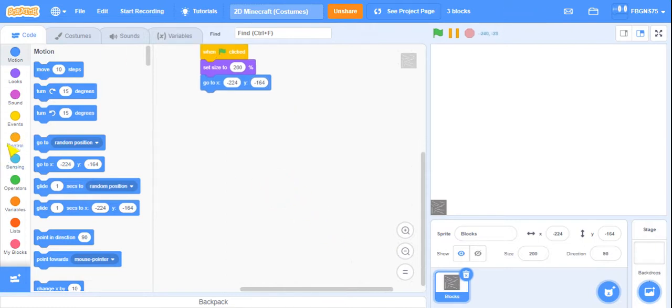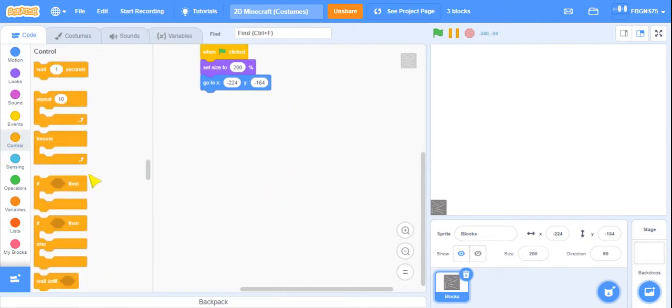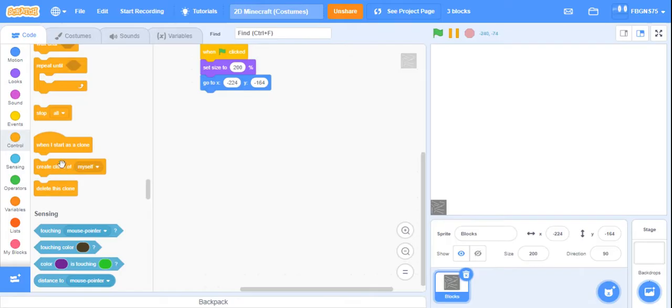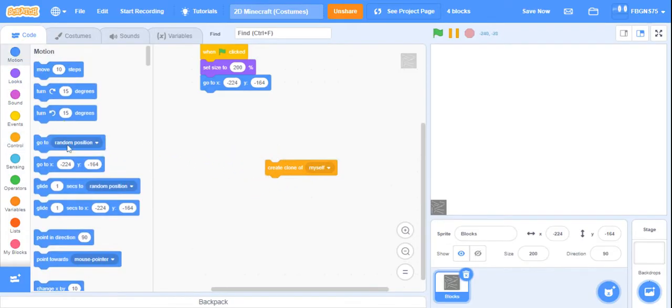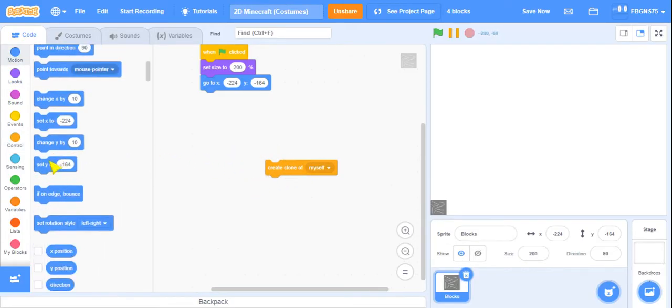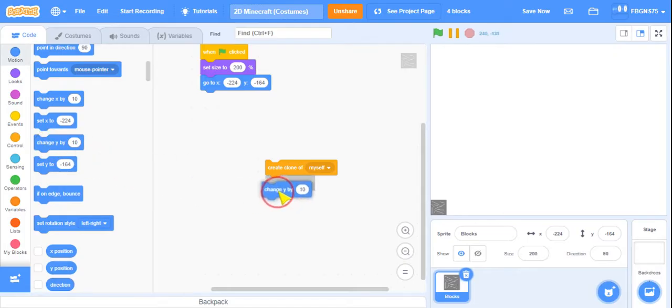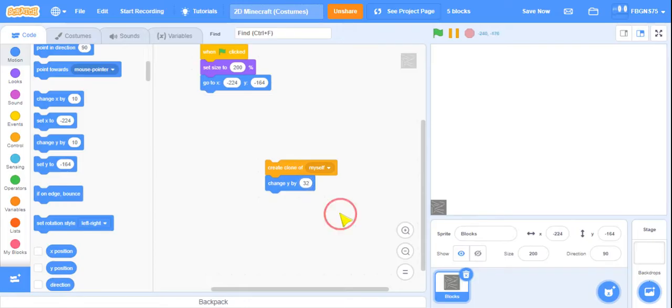Bring out a, go to control, and bring out a create clone of myself. And then go to motion and then change Y by 32. So now it just adds a copy of itself, or a clone.